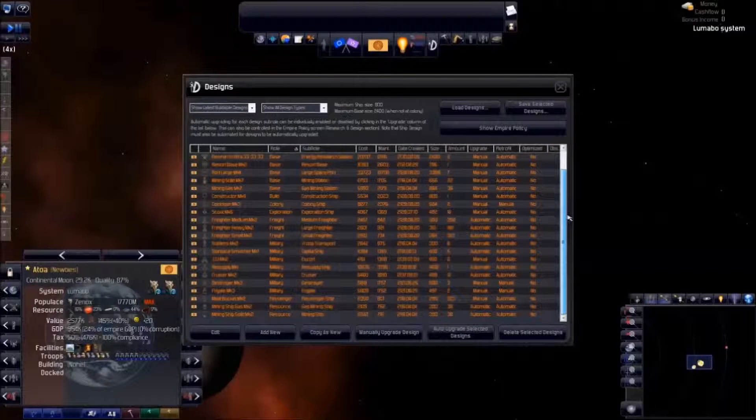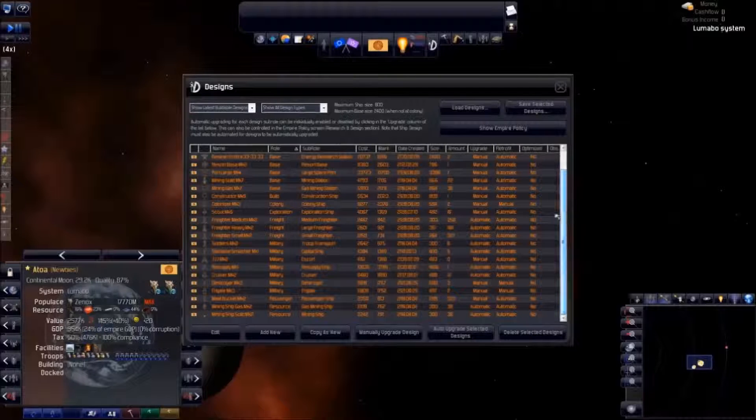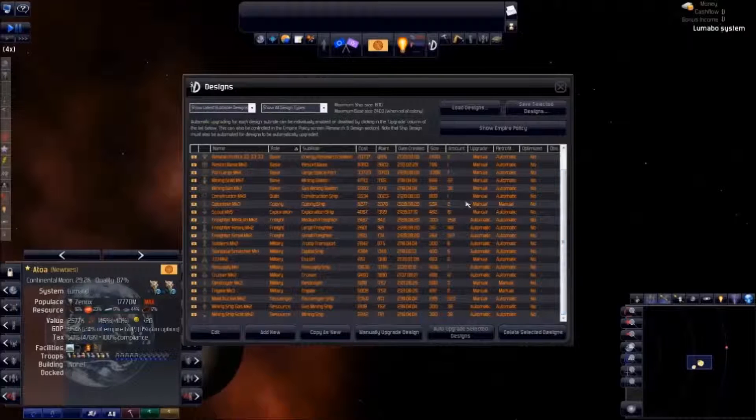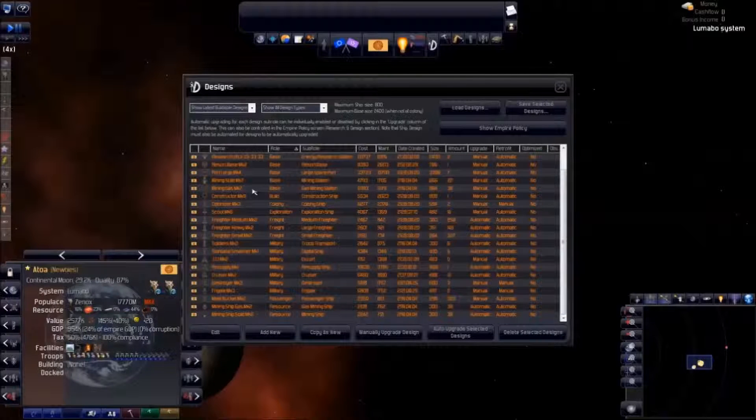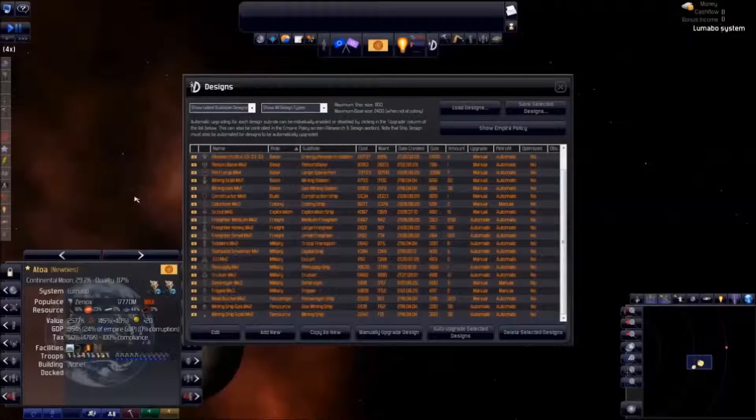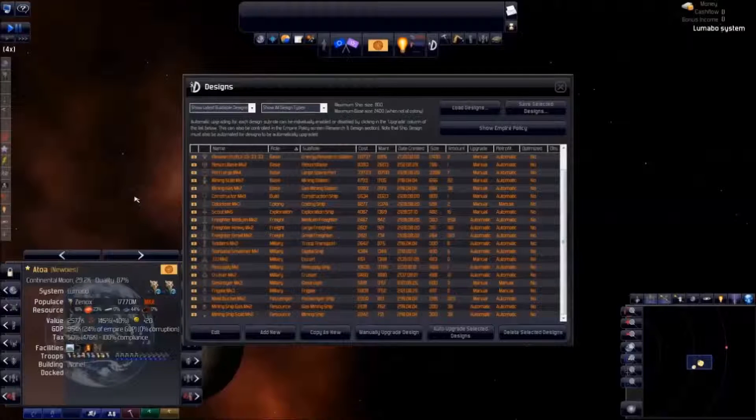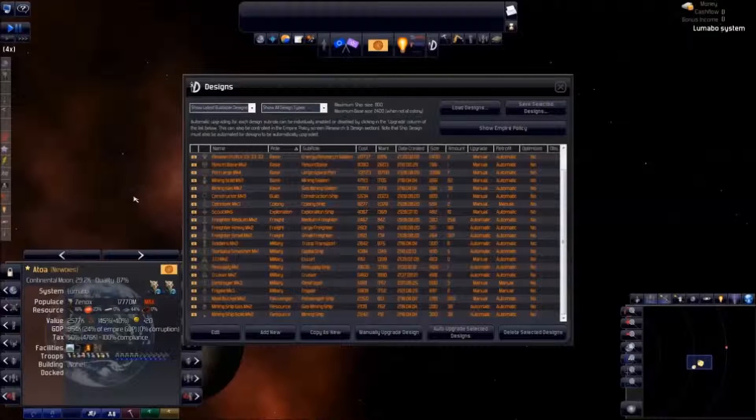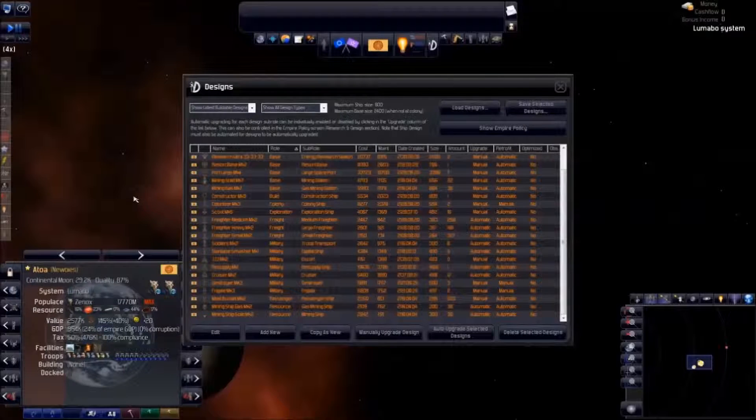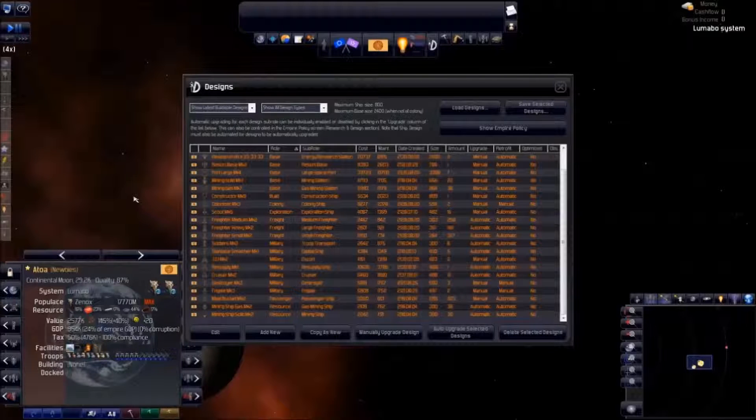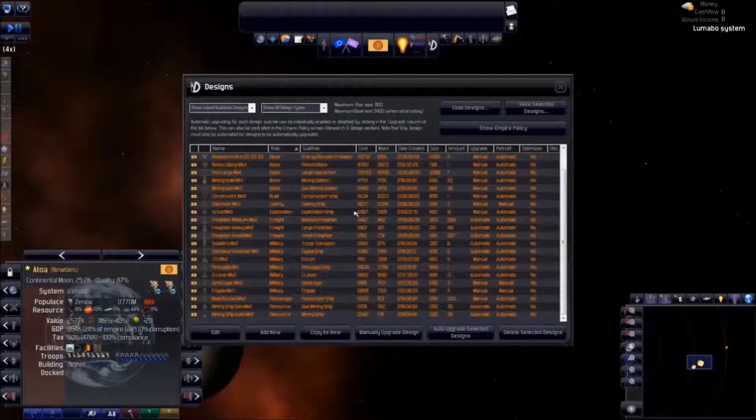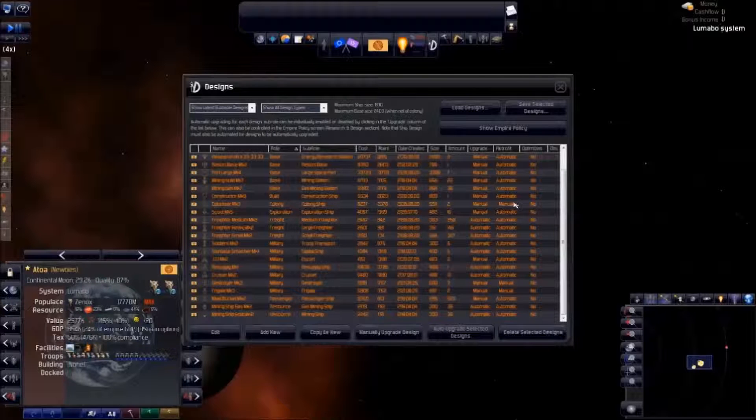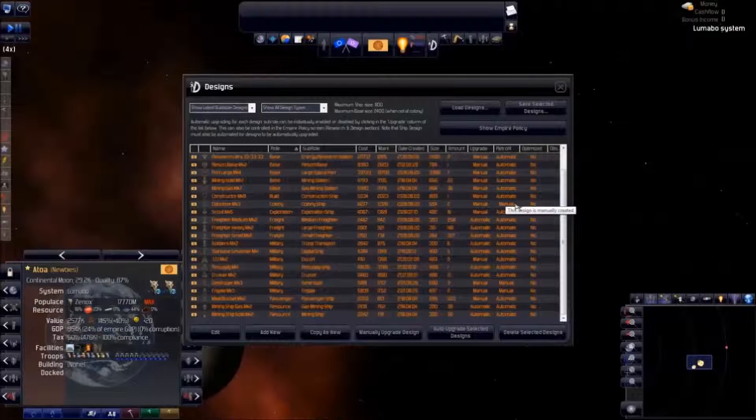Though I recommend checking the latest designs every once in a while to make sure that Tinhead is keeping them at the latest technology. I've noticed on occasion that Tinhead falls asleep, and forgets to upgrade designs when new technology becomes available. Before you know it, we have fleets of rusting, obsolete ships flying for the private sector.